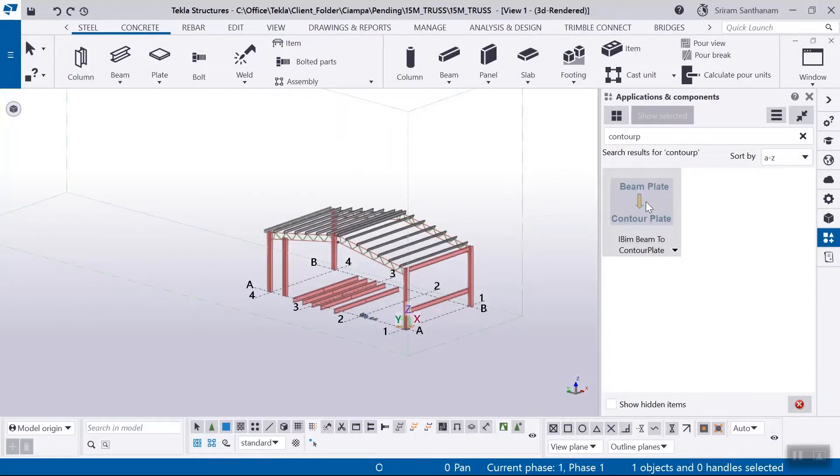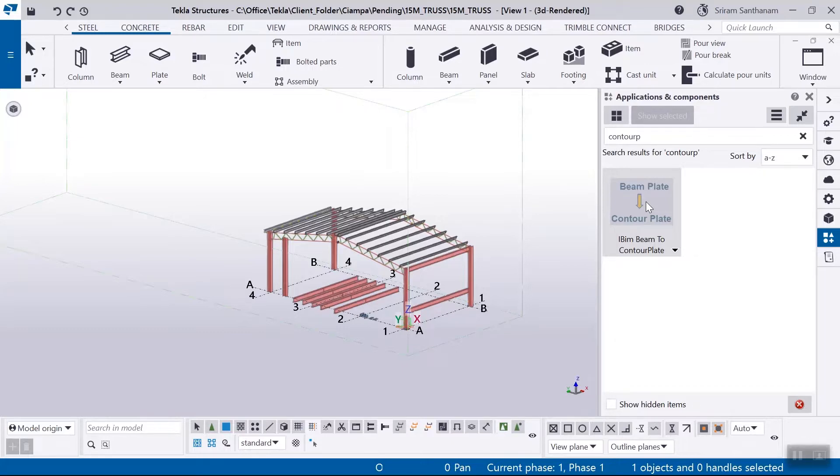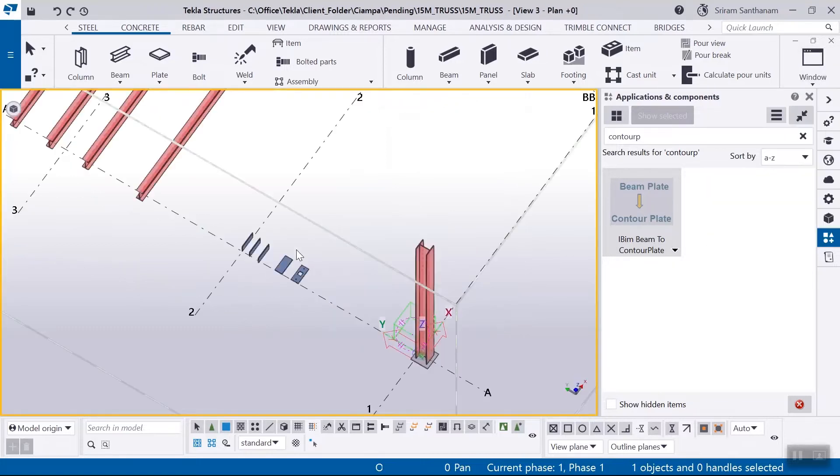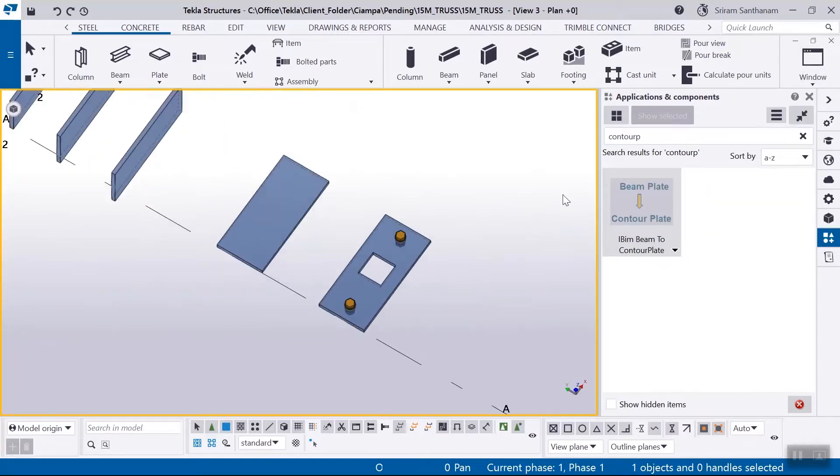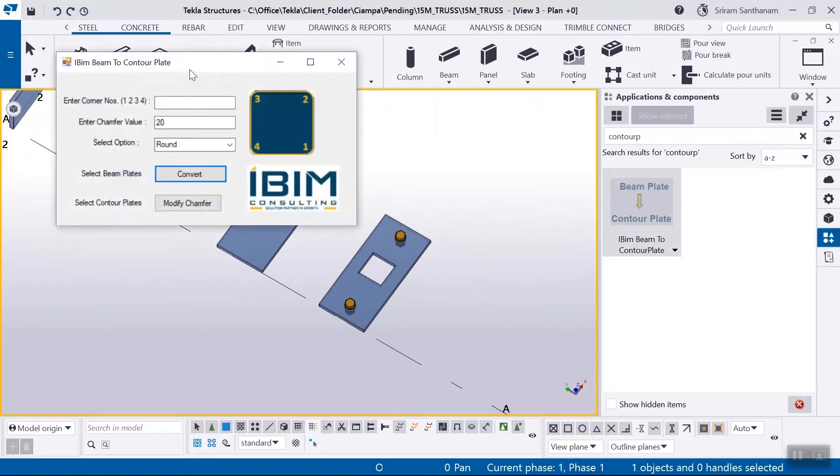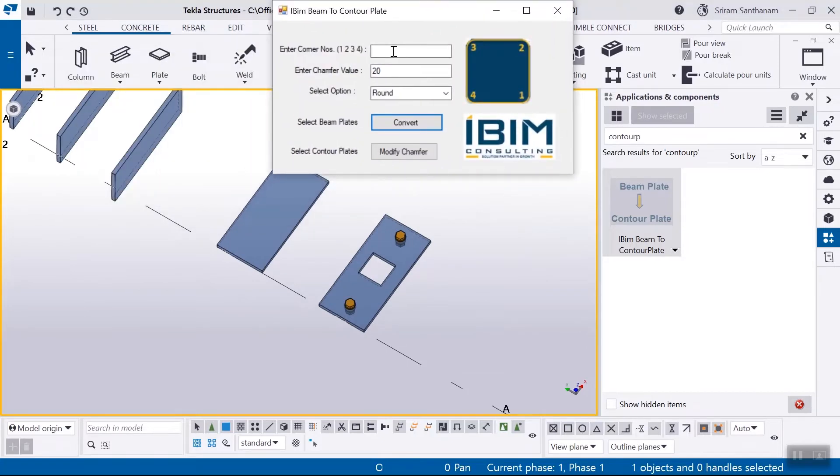In this video I am going to show the demo of this application beam plate to counter plate conversion. This application converts the selected beam plates to counter plates. Let's see the demo. Enter corner numbers to be chamfered with a space value and select the chamfer type.